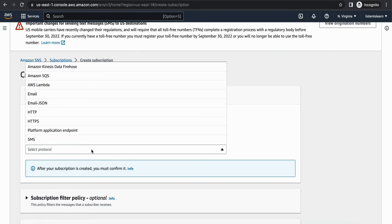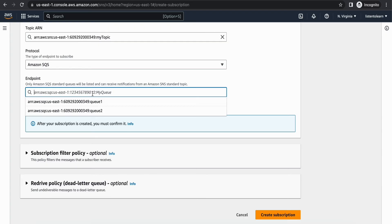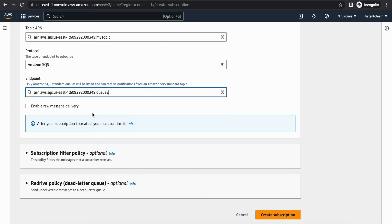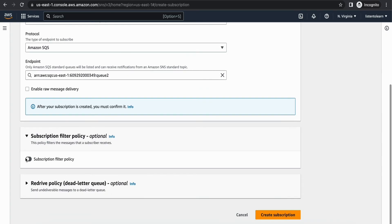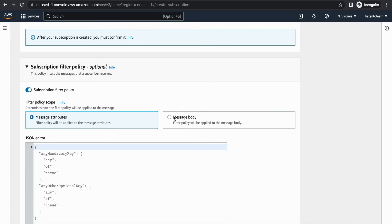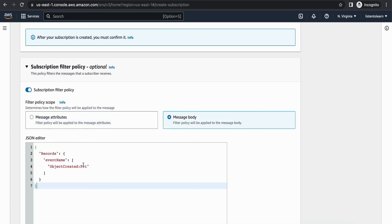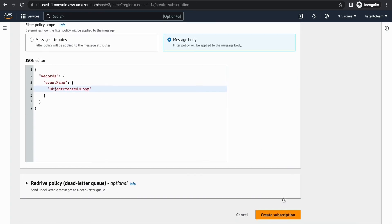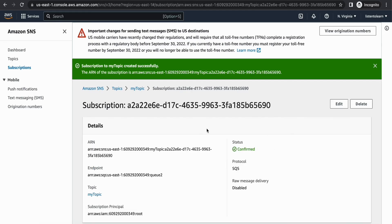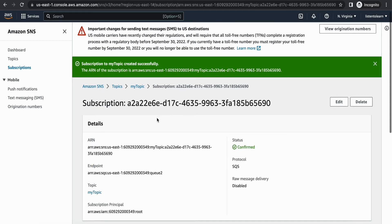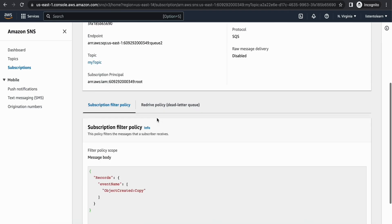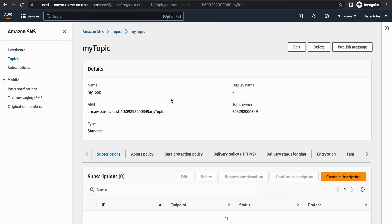We've subscribed the first queue. Now let's subscribe the second queue. Again, choose SQS as the protocol but select 'queue-2'. Within the subscription filter policy, select message body, but this time instead of 'put' we're going to forward the 'copy' event to this queue. Now both our queues are subscribed to the topic.